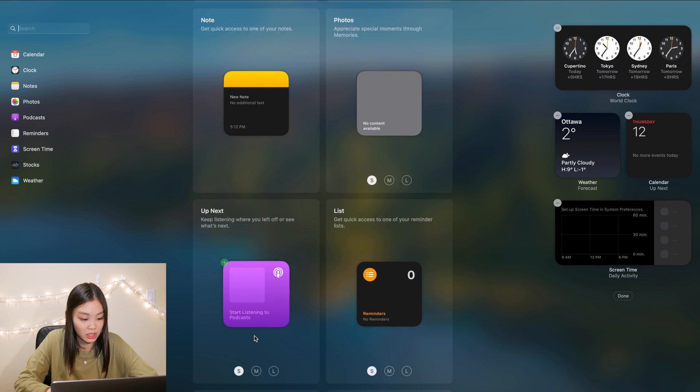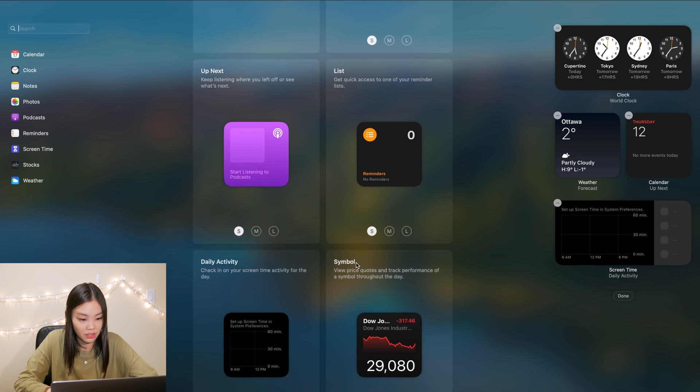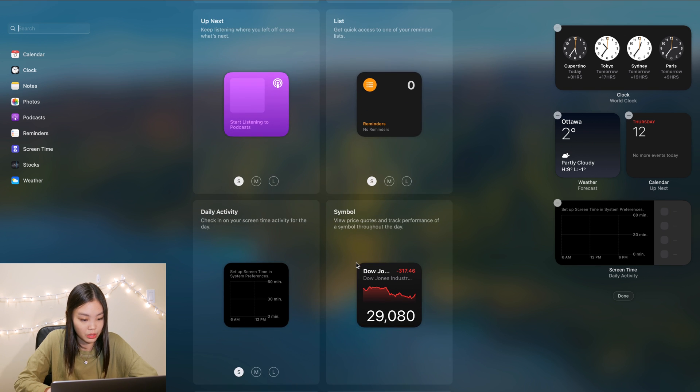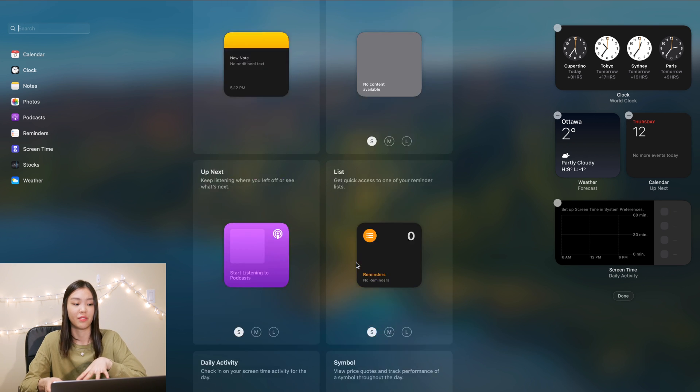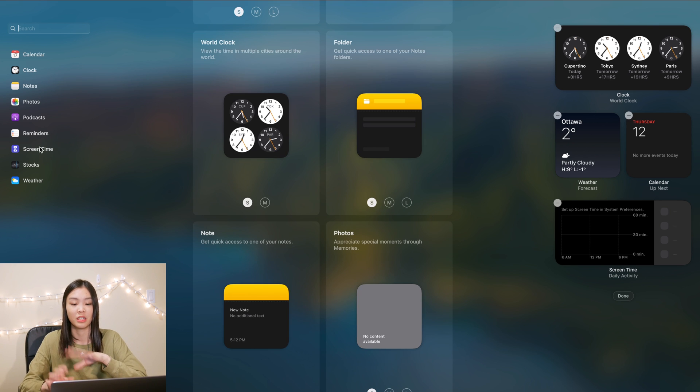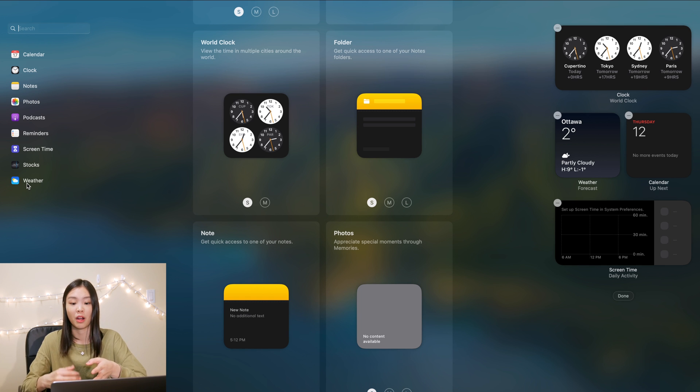Okay, oh okay so we have a folder, so notes folder widget, okay, photos, notes widget, up next or podcasts, reminder list, daily activities, symbols. So it doesn't seem like you have a lot of options with the default widgets, but I am sure that there are third-party widgets that you can add. And I definitely want to take a look into that to see what kind of widgets I can add to help me with my productivity, my workflow, or just for aesthetic purposes.